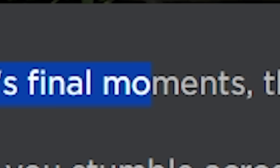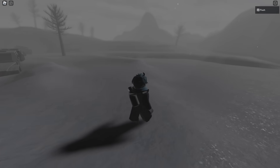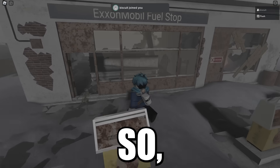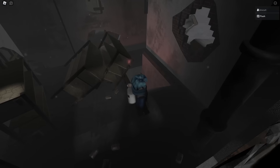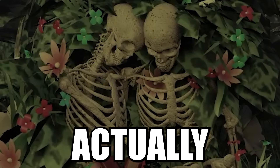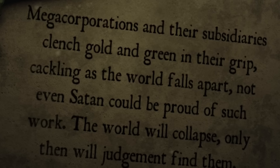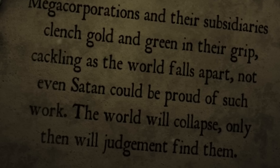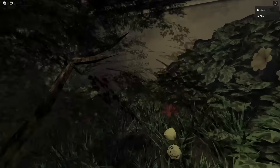Another game depicting the end of the world: a small showcase depicting the world in its final moments. The human race is nearing extinction as the world becomes uninhabitable — you're reaching the end of your journey as you stumble across an abandoned petrol station. It's kind of like a blizzard hit here. There's a basement — and there's two people hugging each other. Messages on the walls read: mega corporations and their subsidiaries clench gold and green in their grip, cackling as the world falls apart. The world will collapse — only then will judgment find them.